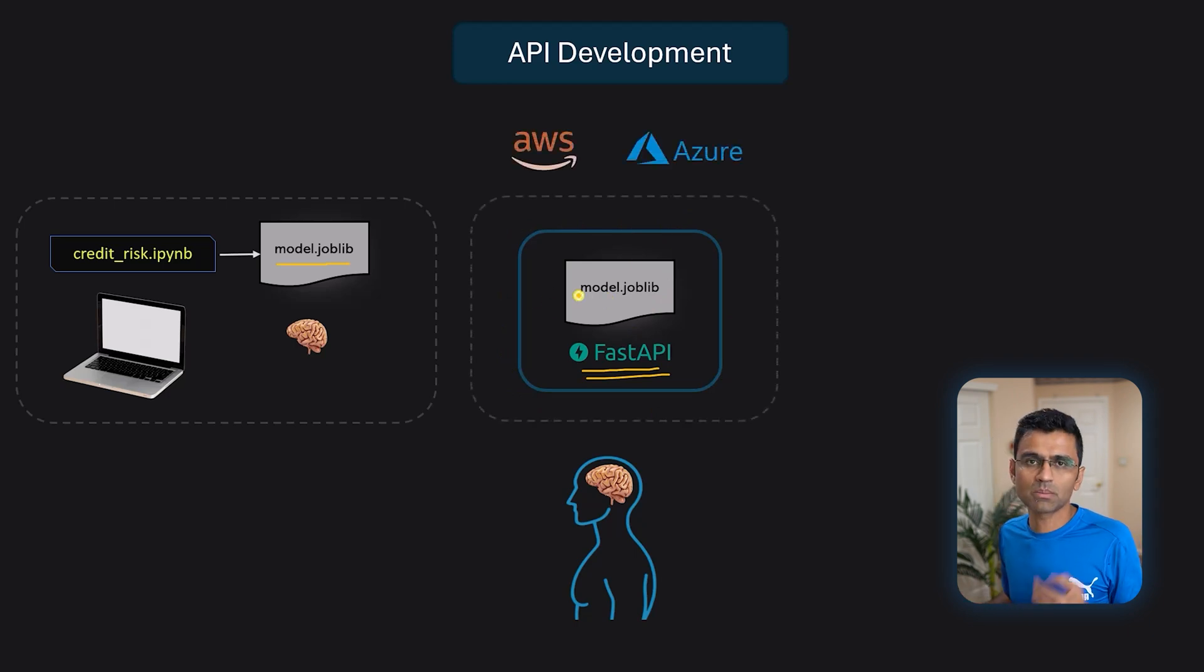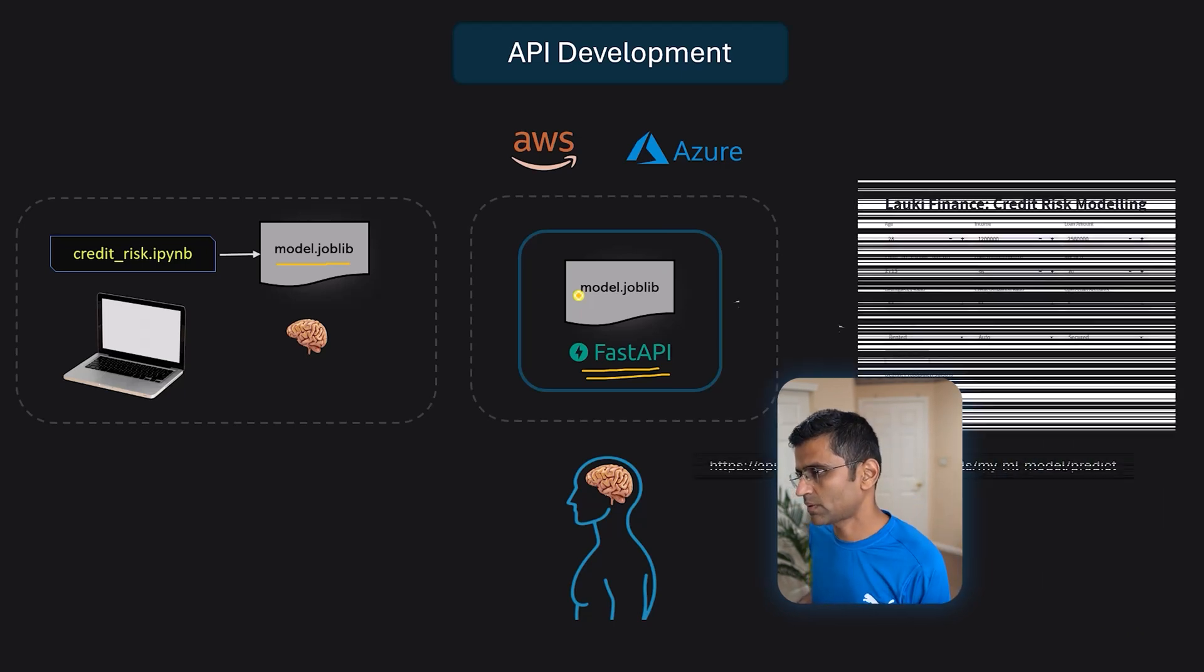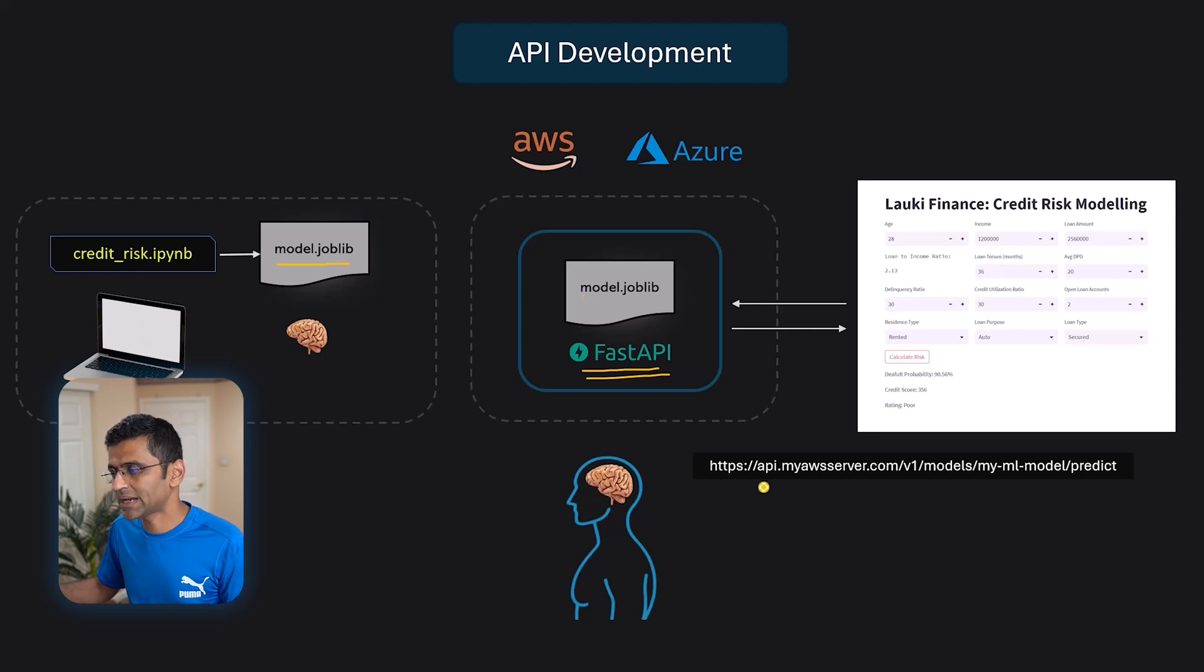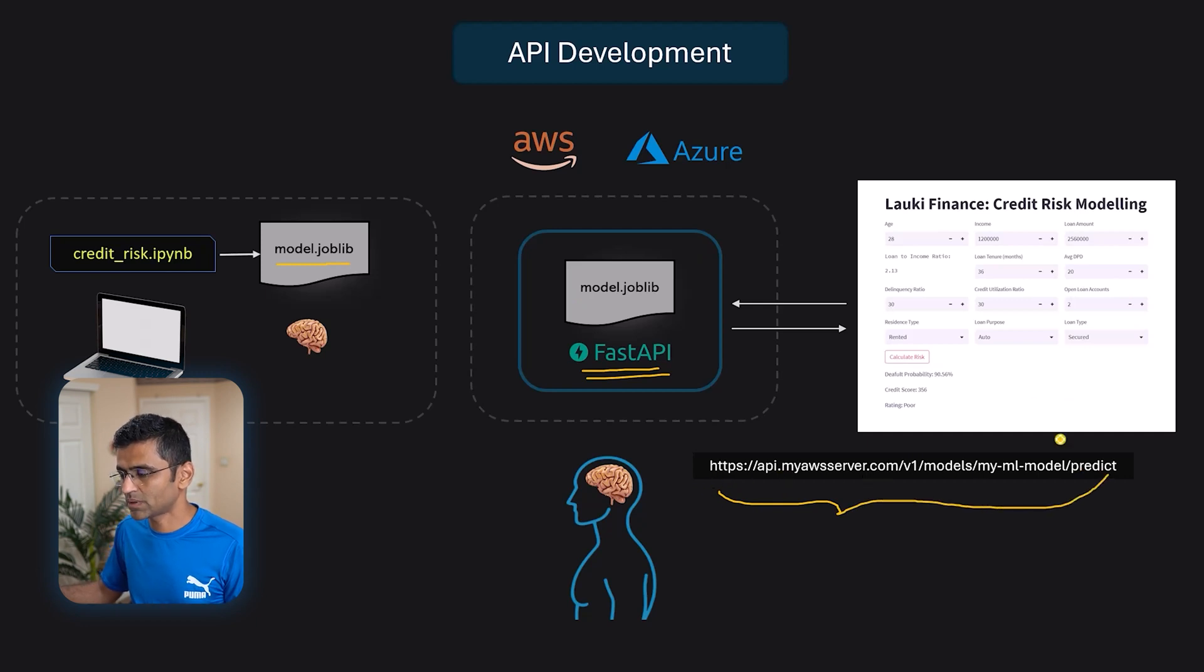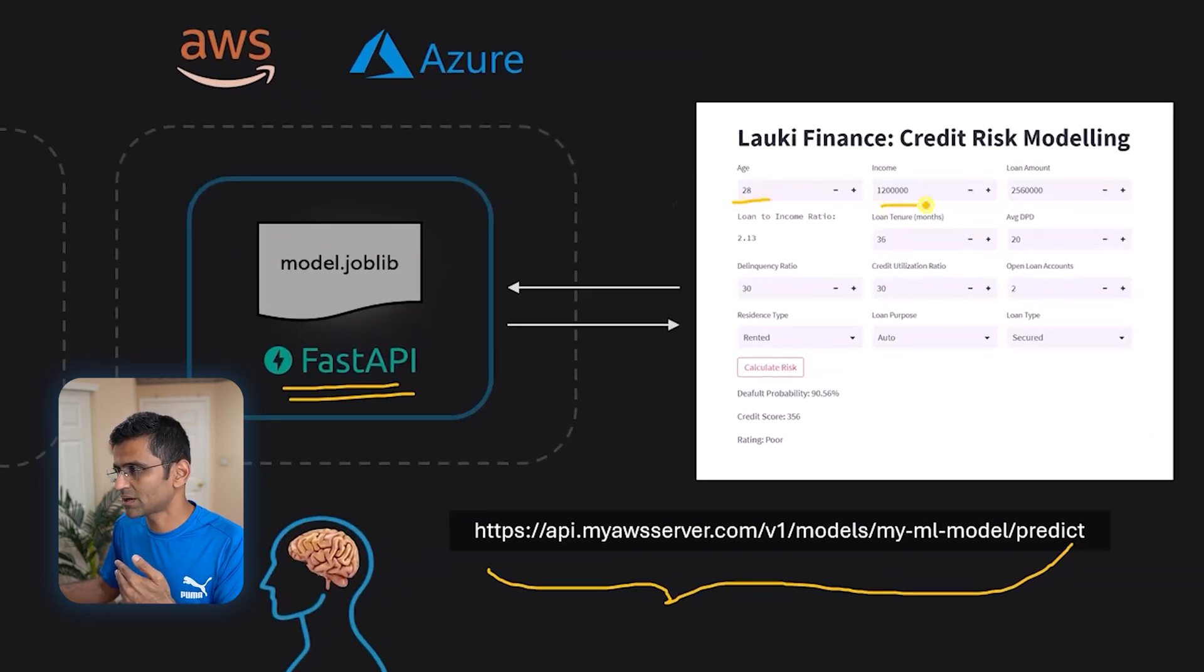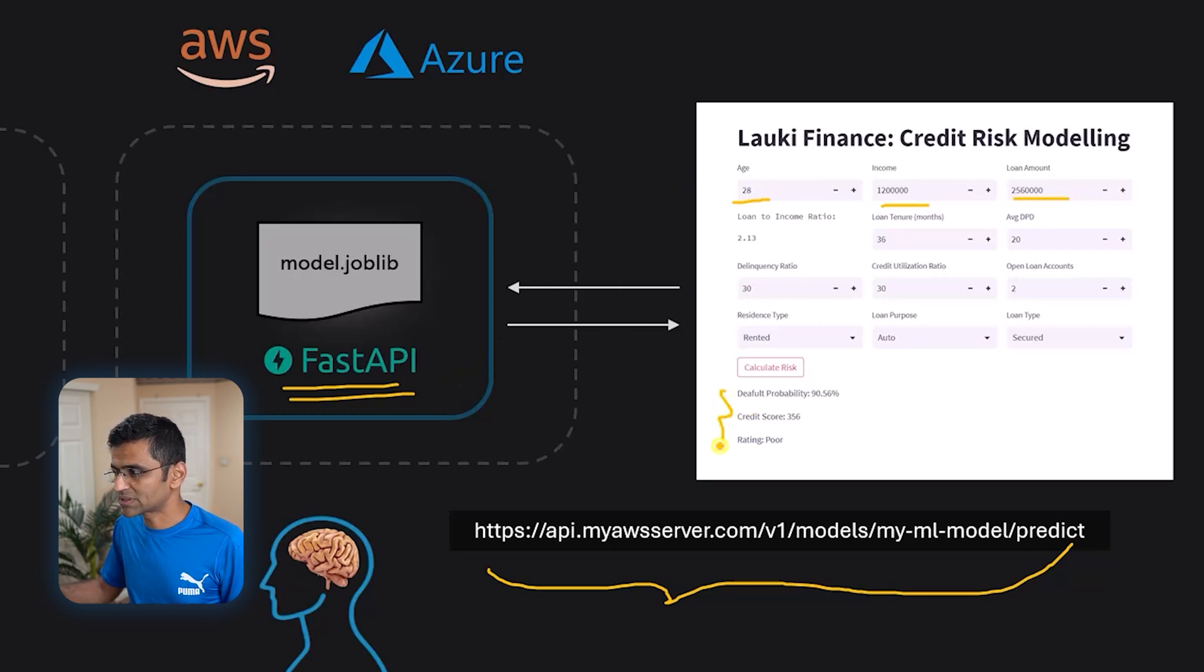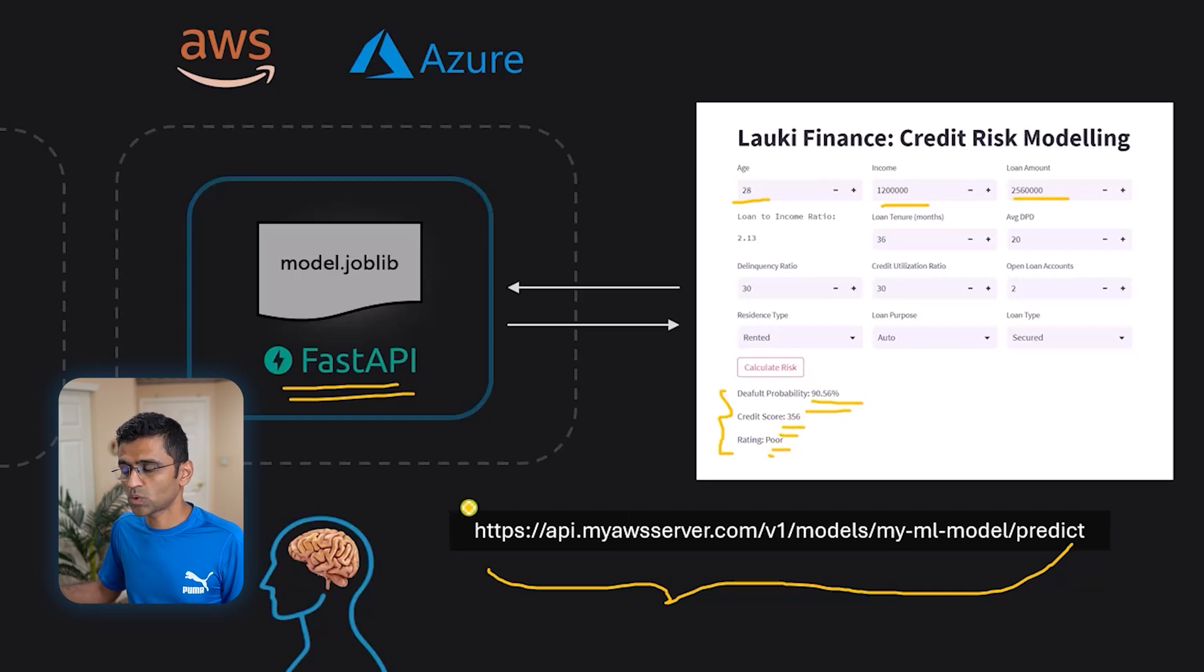Then you deploy it to some cloud platform. AWS, Azure, GCP, whatever. And then any application can call this server via API endpoints. The API endpoint looks something like this where there is HTTP slash whatever. You give your data. You give your data such as what is my age? What is my income? What is my loan amount? And in response, it will tell you this. It will say your default probability is 90%. Score is this, rating is poor and so on.